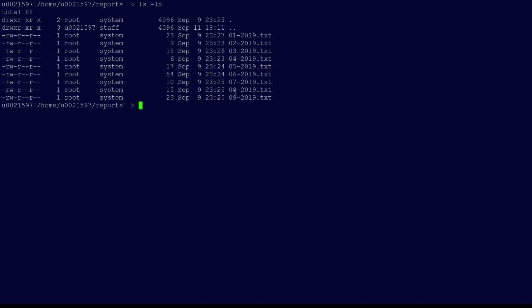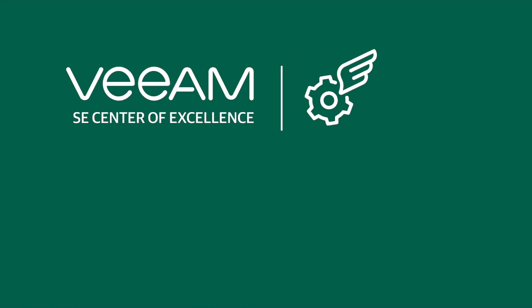This completes our demonstration for the Veeam agent for IBM AIX. We hope you enjoyed this, and please look for more how-to videos in the near future.